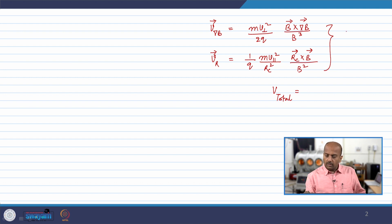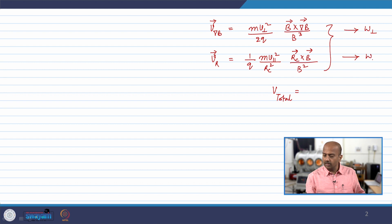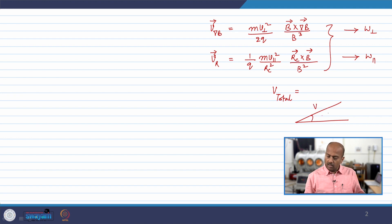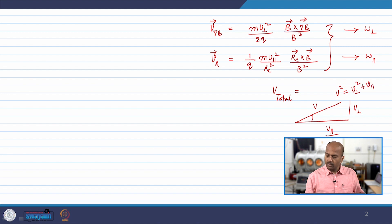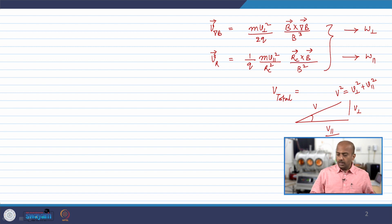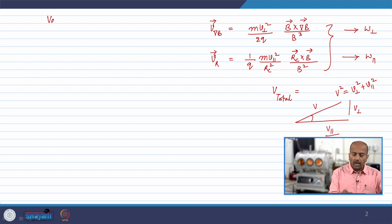If you look at these two expressions, the first term seems to be affecting the perpendicular kinetic energy. The second term seems to be affecting the parallel kinetic energy. If you consider a particle to have a velocity V, the perpendicular component and the parallel component give V² = V_perp² + V_parallel². This discussion is going to be referred to as vacuum drifts.